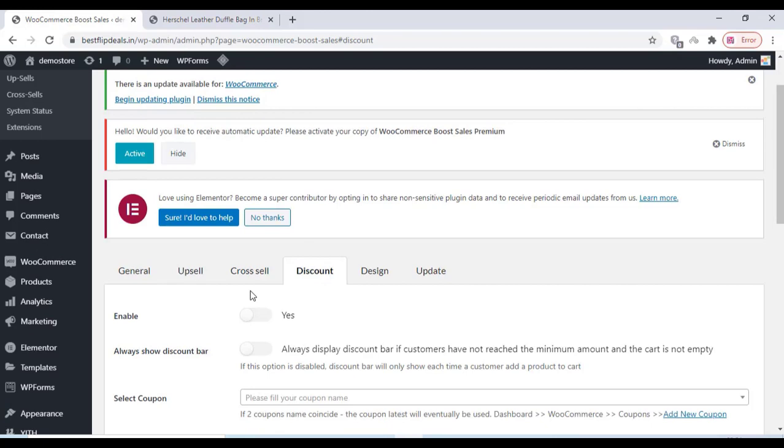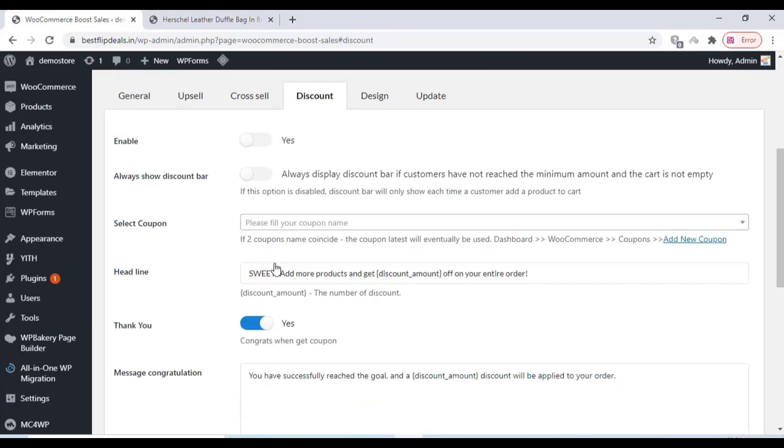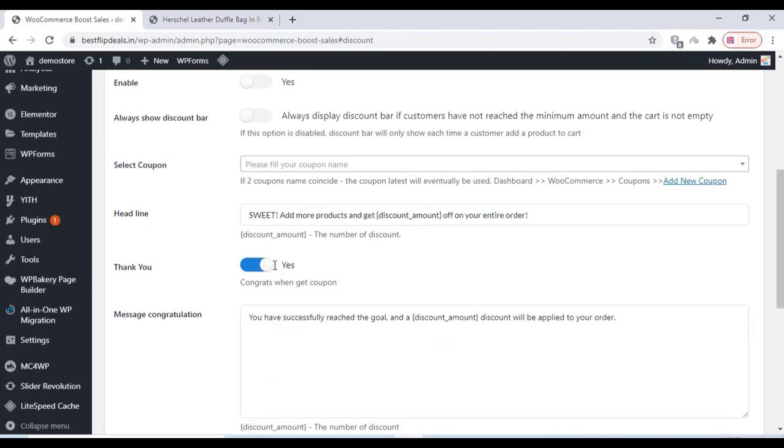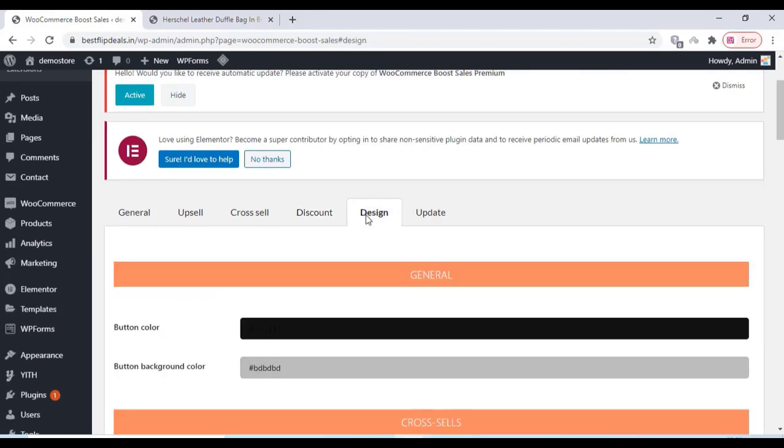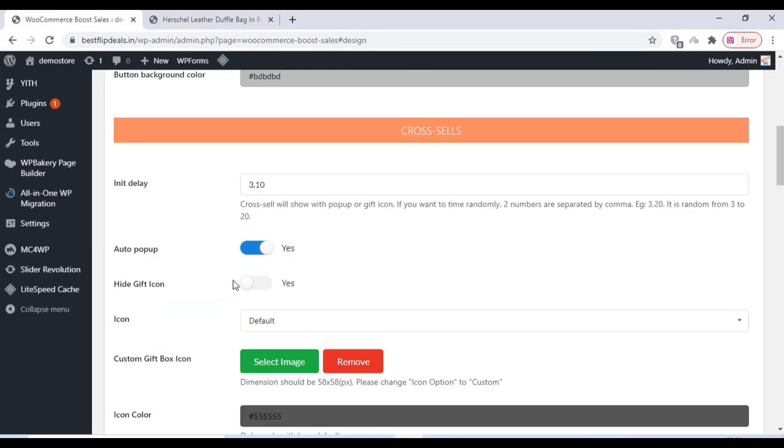You can add a discount for the customers and change the color, design, and everything over there.